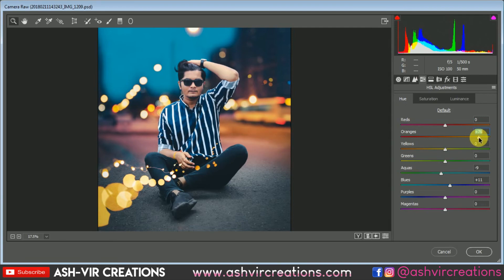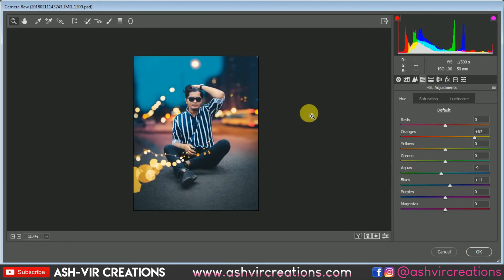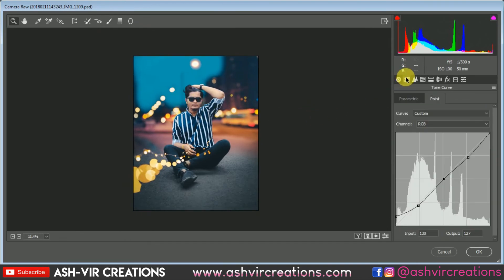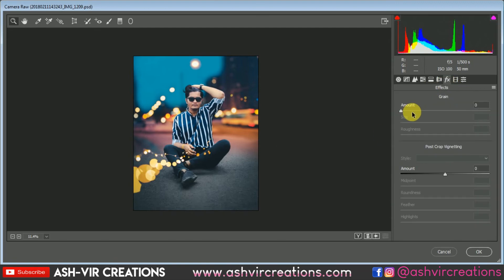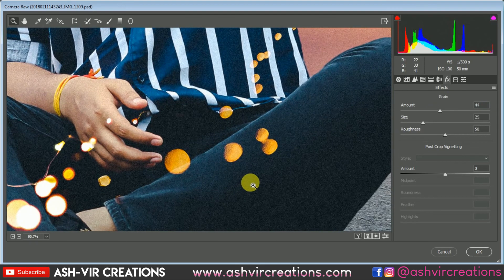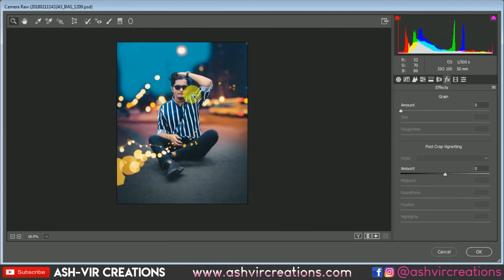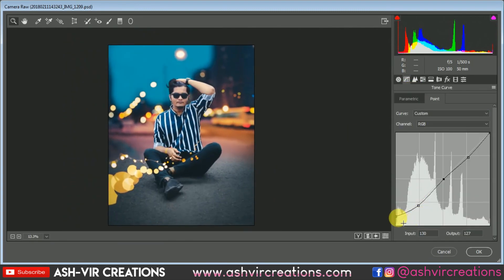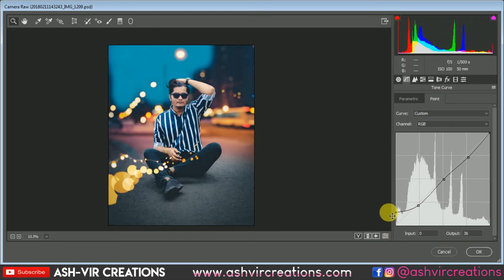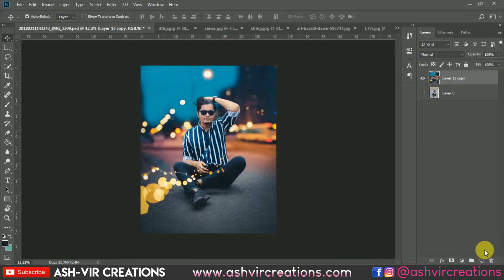Make sure the skin tone looks perfect — it should not look too reddish. When you are editing, the skin tone should not be gone — that is the key point of photo editing. Any kind of blue-to-green color grading is fine, but the skin tone should remain in a perfect way. I want just a little bit of matte effect, so I'll set the output to around 23. Hit OK.